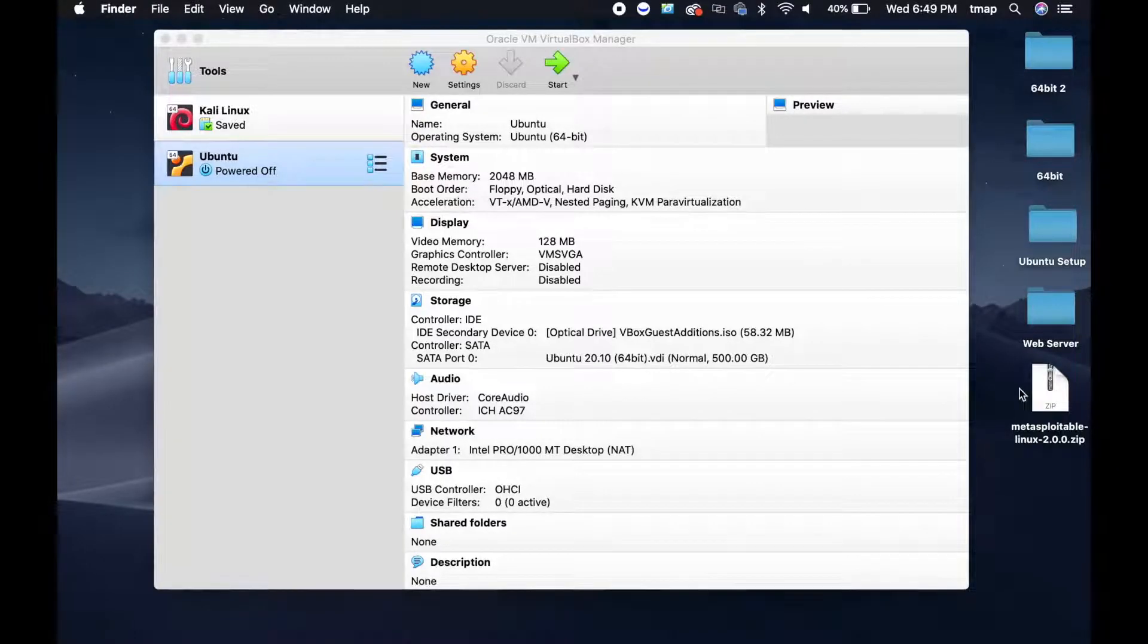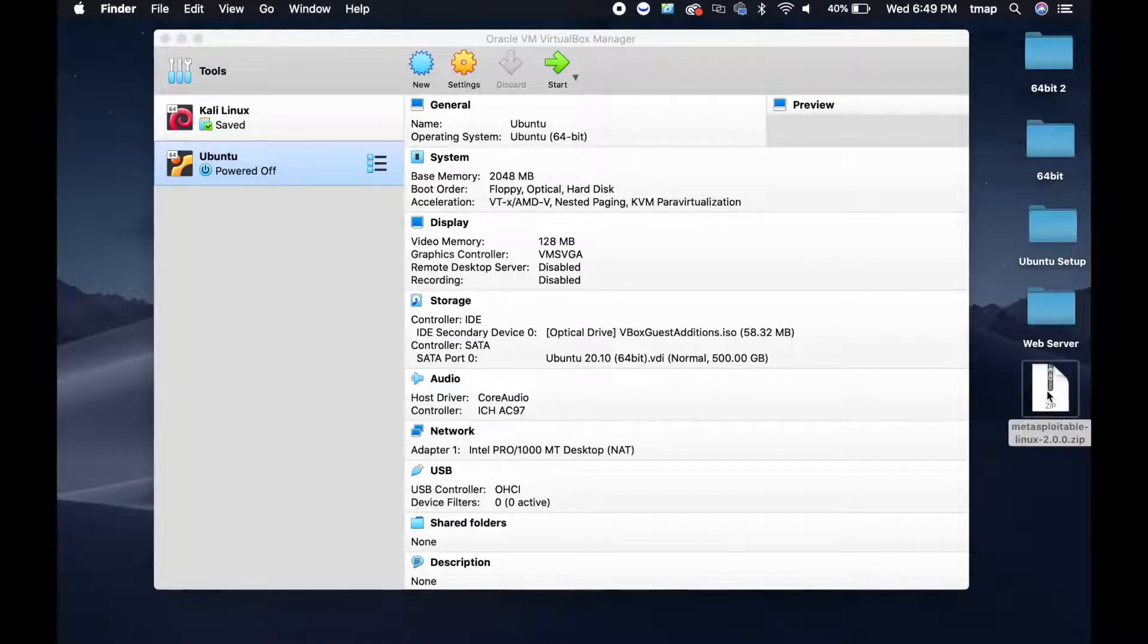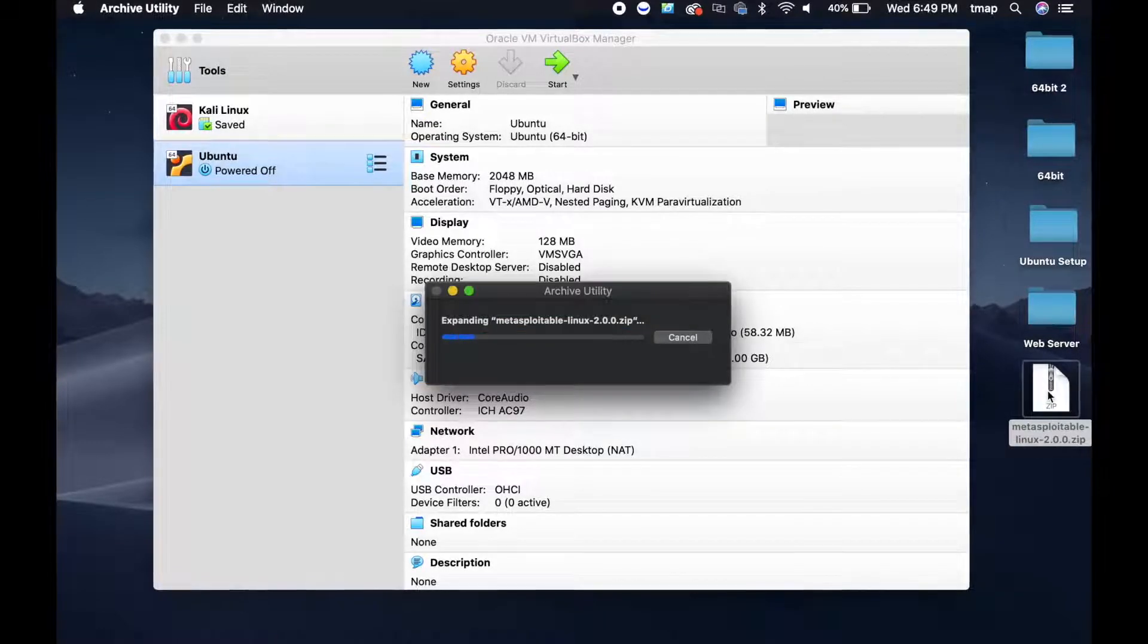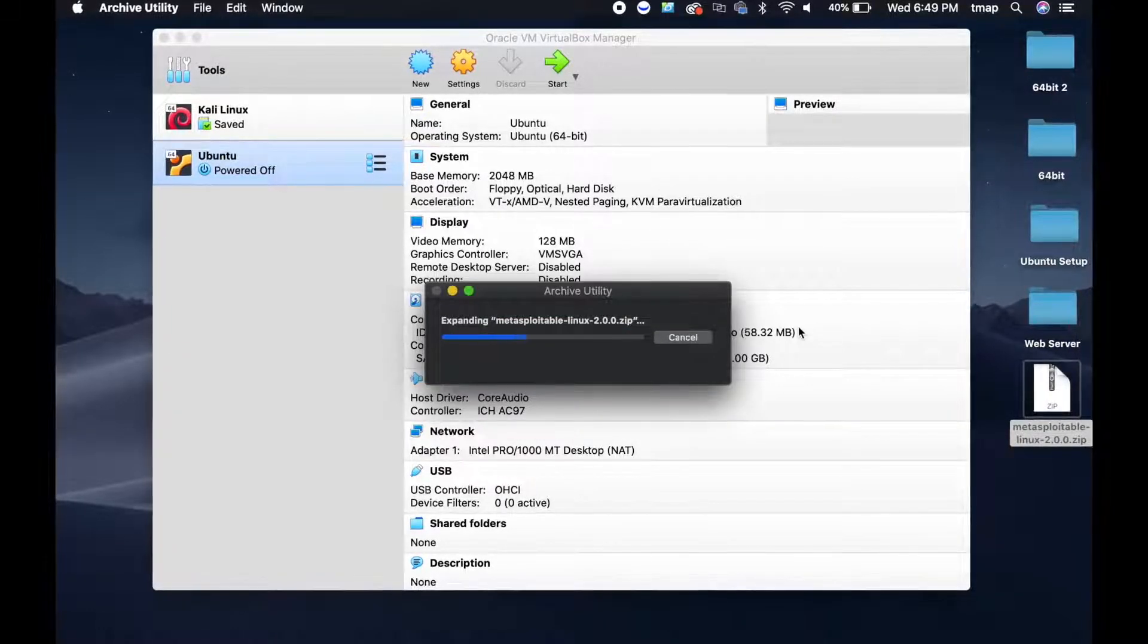Setting up this machine is like setting up the past two virtual machines. You're going to download the file and unzip its content.